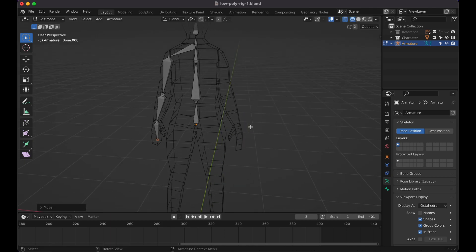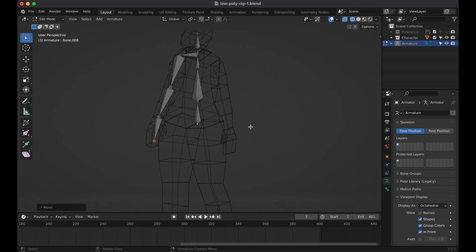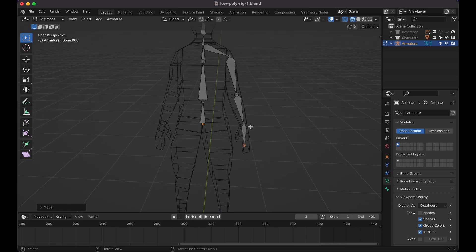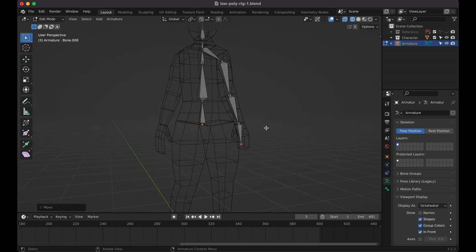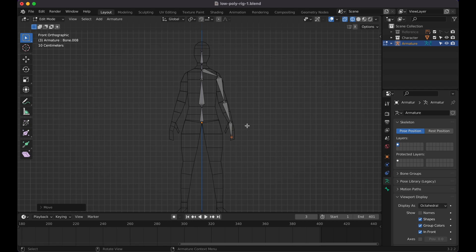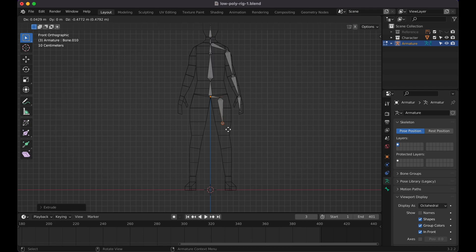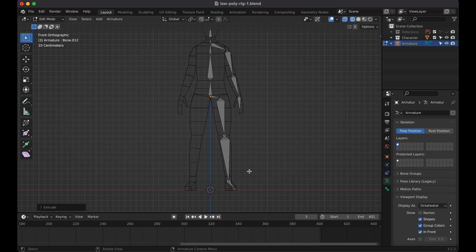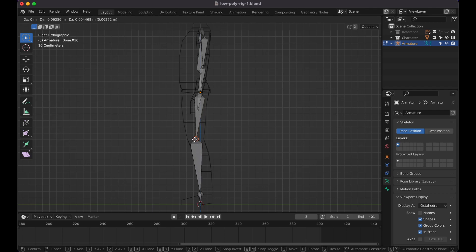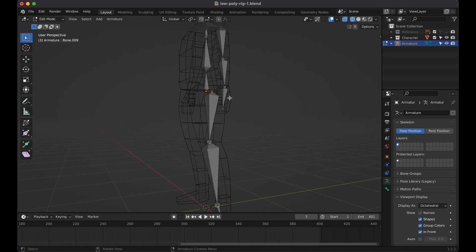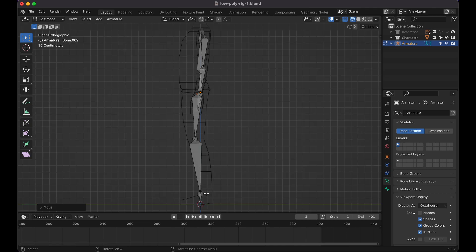Now go to the hip area. You can add a hip bone right here, then add the first part of the leg. Press E again to extrude down to the knee, then E again for the lower leg, and then this bottom one will be essentially your foot. You can add toes too, but we'll keep it very simple. Use G to move these bones into the correct positions, checking from the top view as well to make sure everything lines up properly.